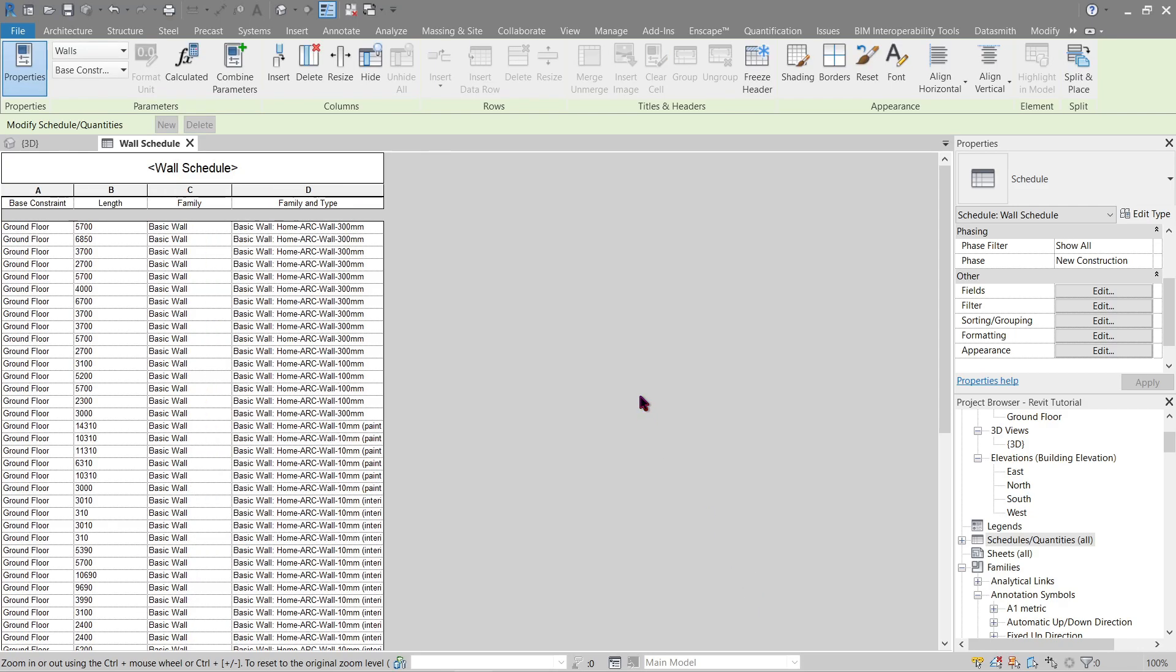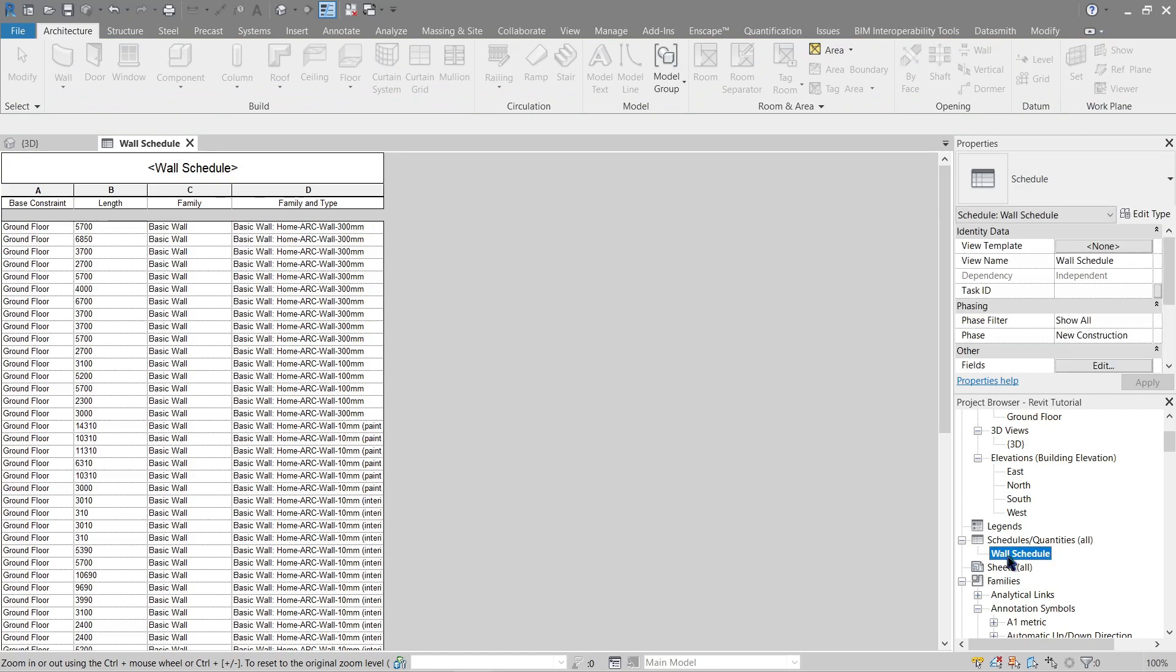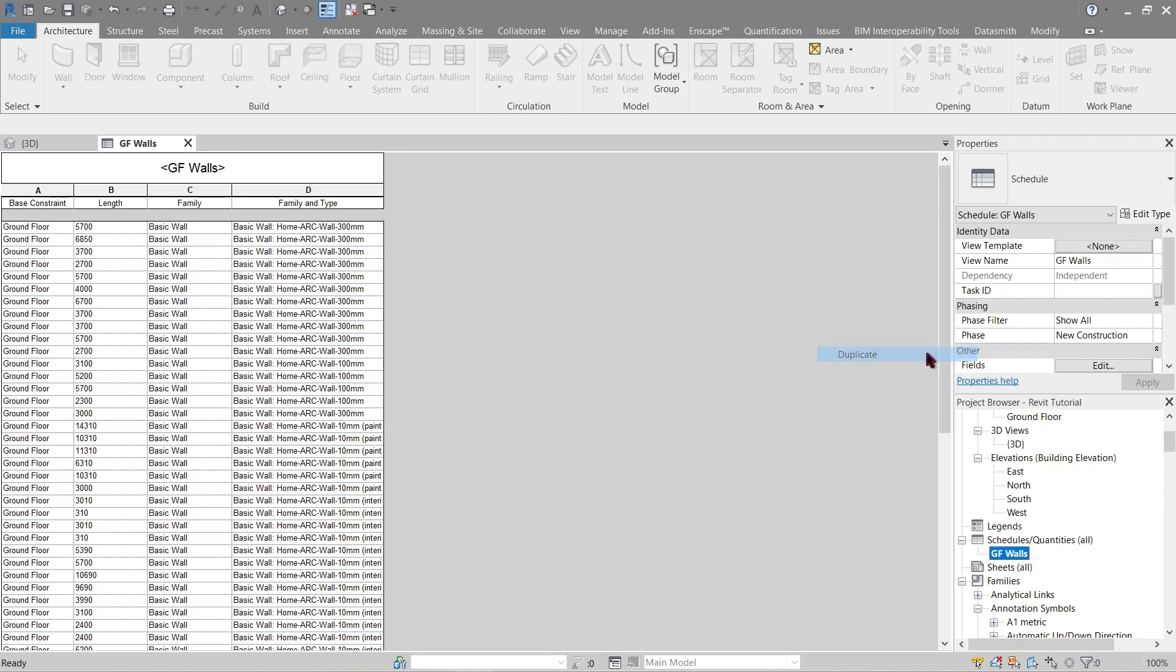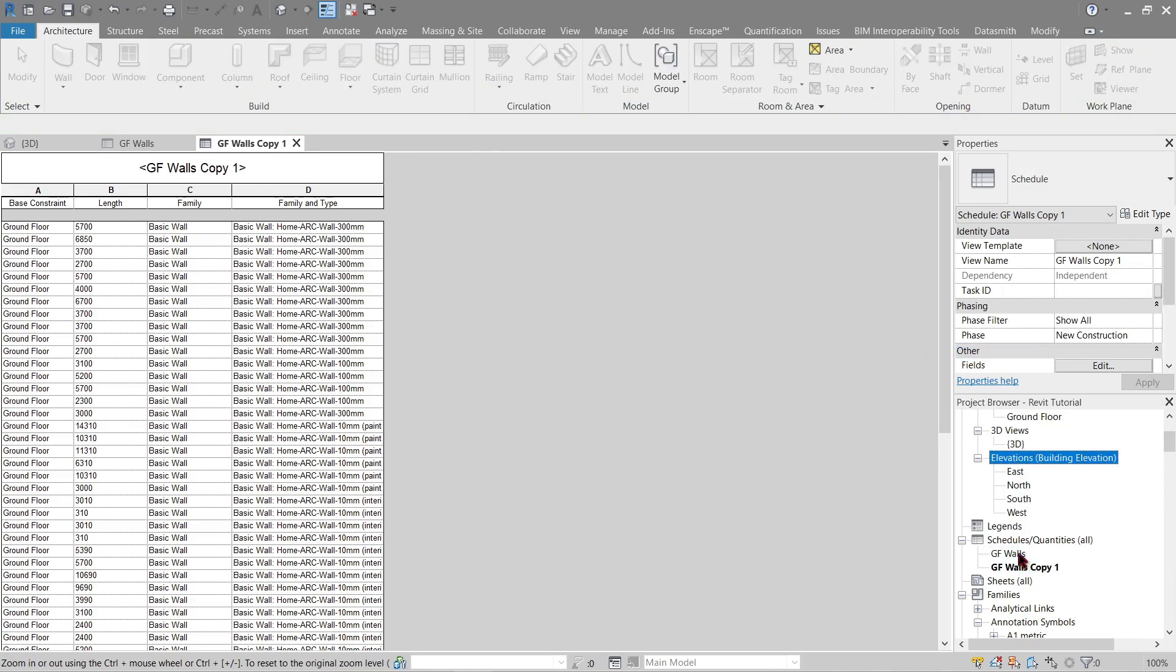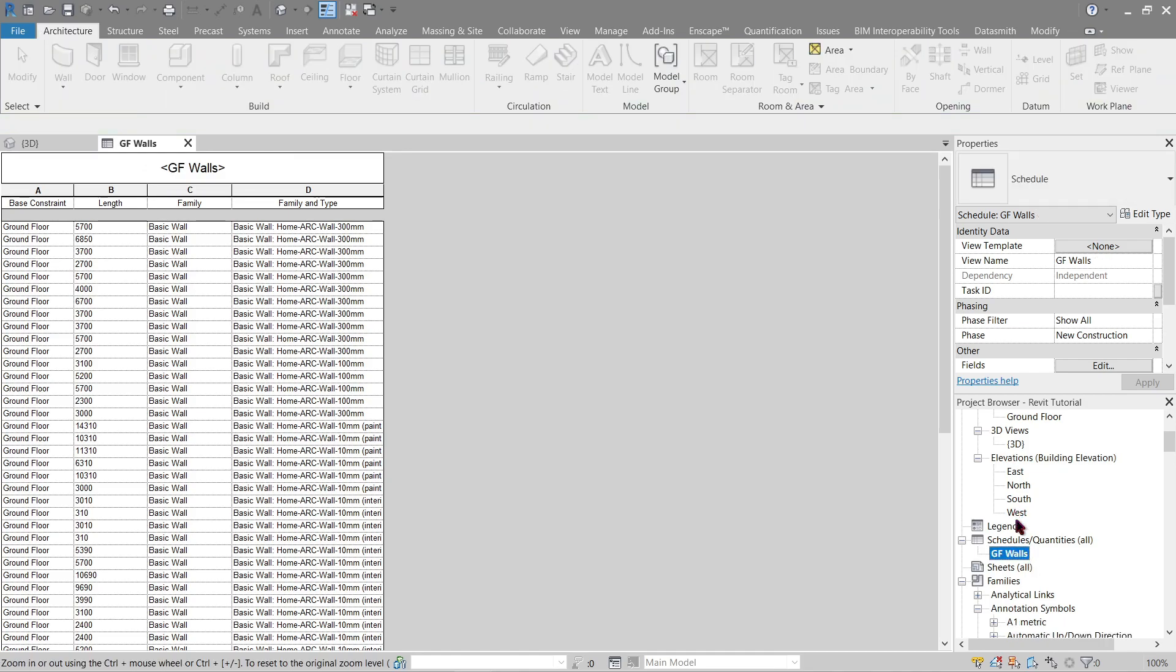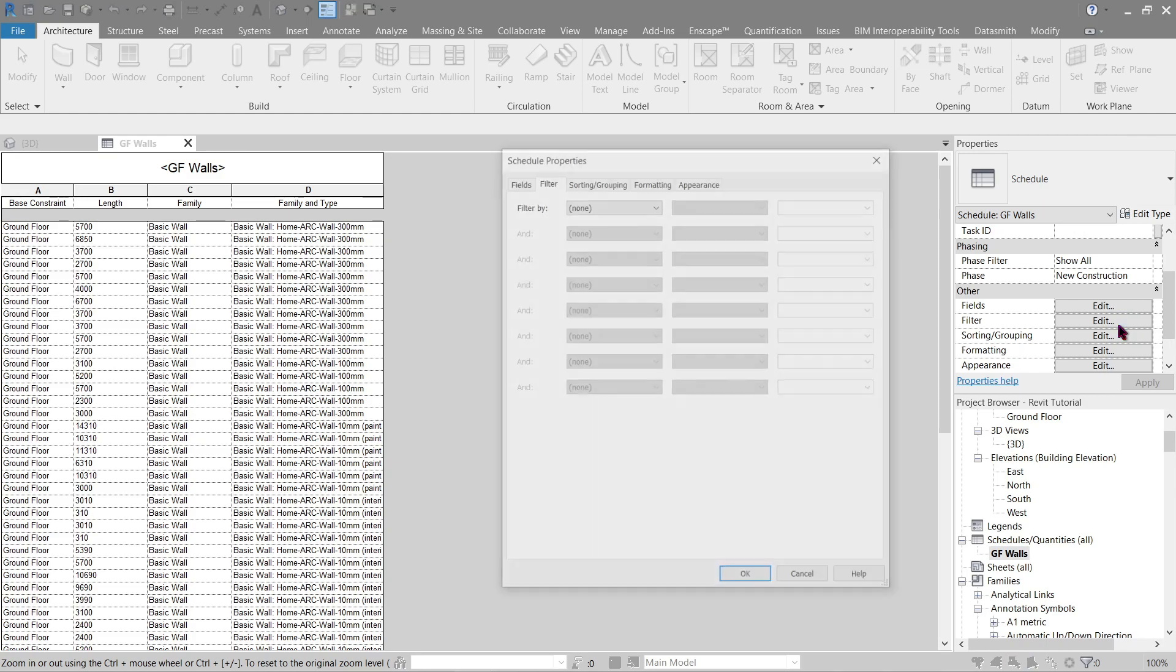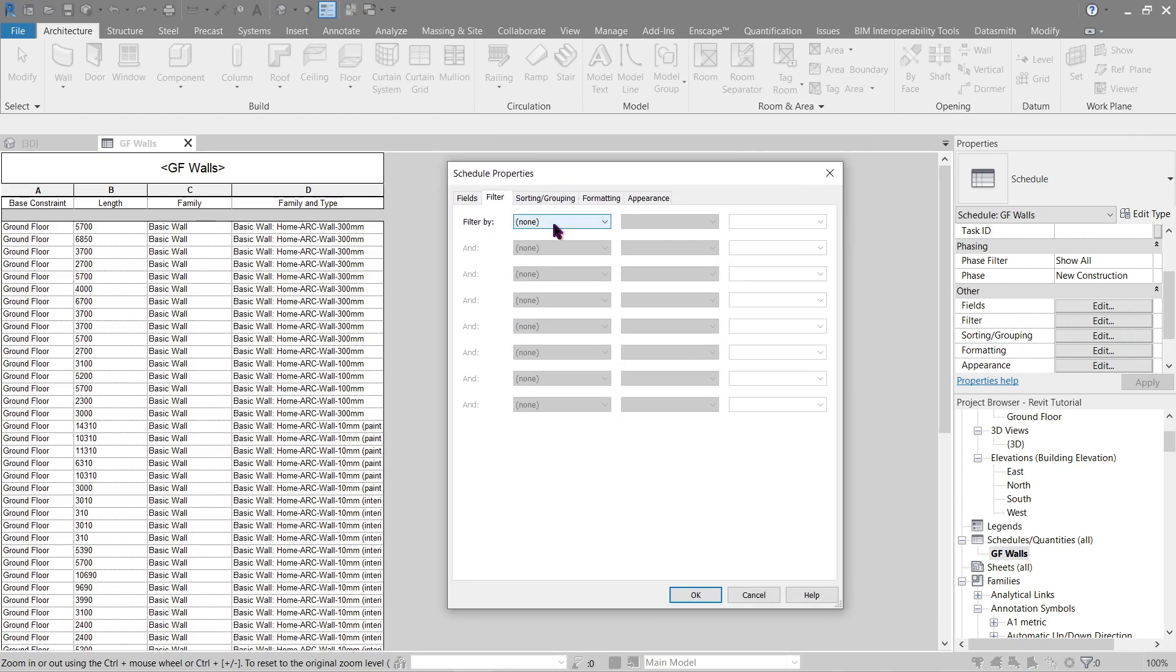There we go. Now let's separate our ground floor and the first floor. Go back here, collapse this, let's rename this to ground floor walls. Right click and duplicate.